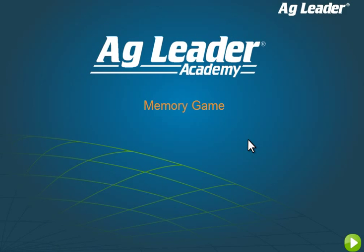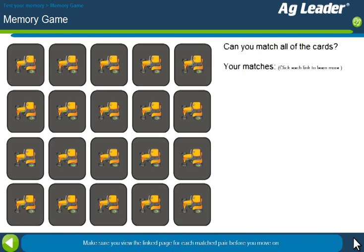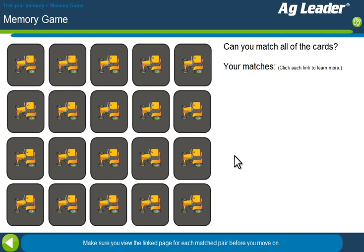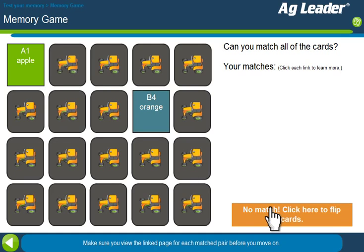I want to quickly take you through a sample with some more advanced programming using Lektora. I've created a memory game like you used to play as a little kid, where you turn the cards over and match the two that have the same face. Let's quickly go through it.